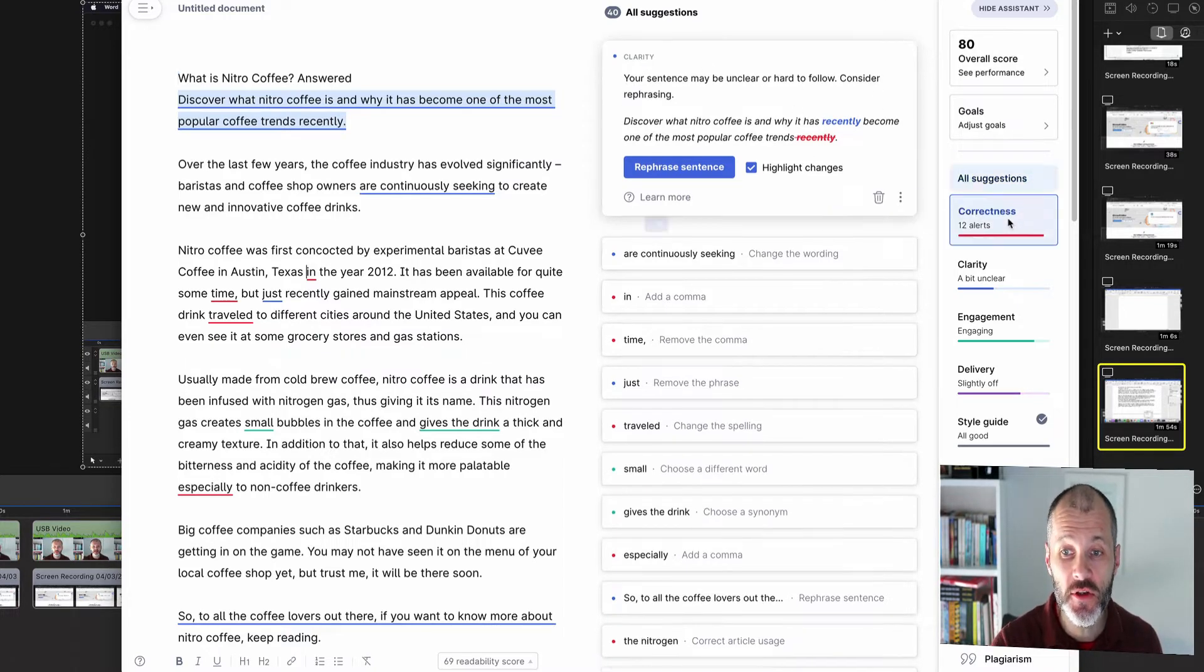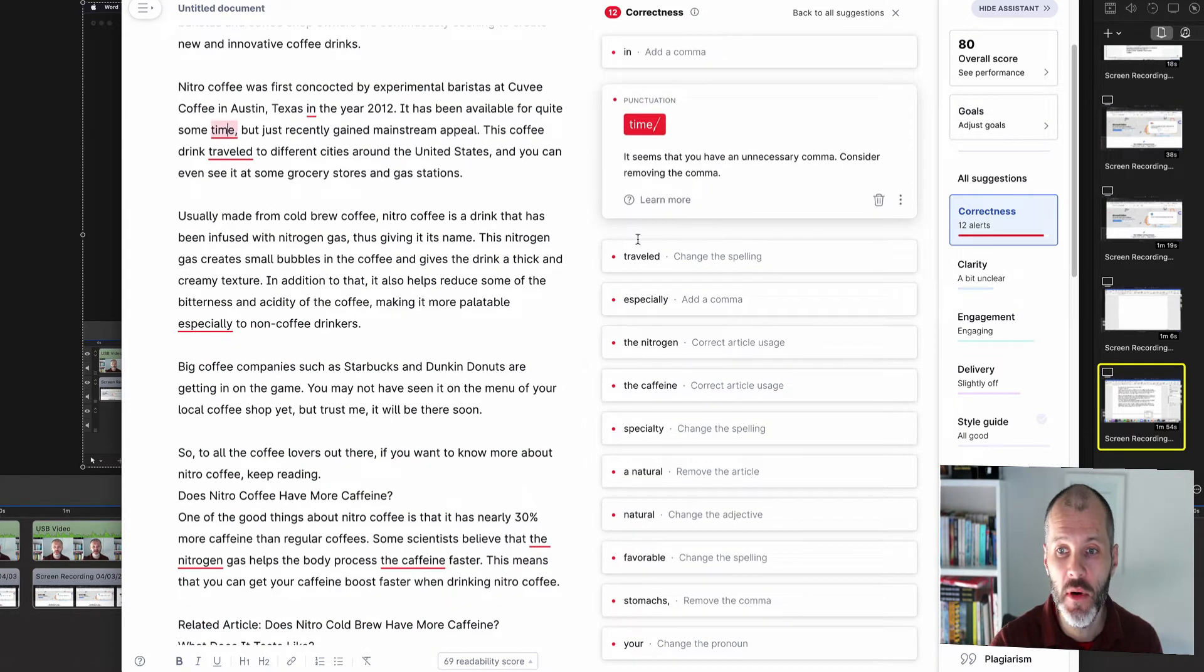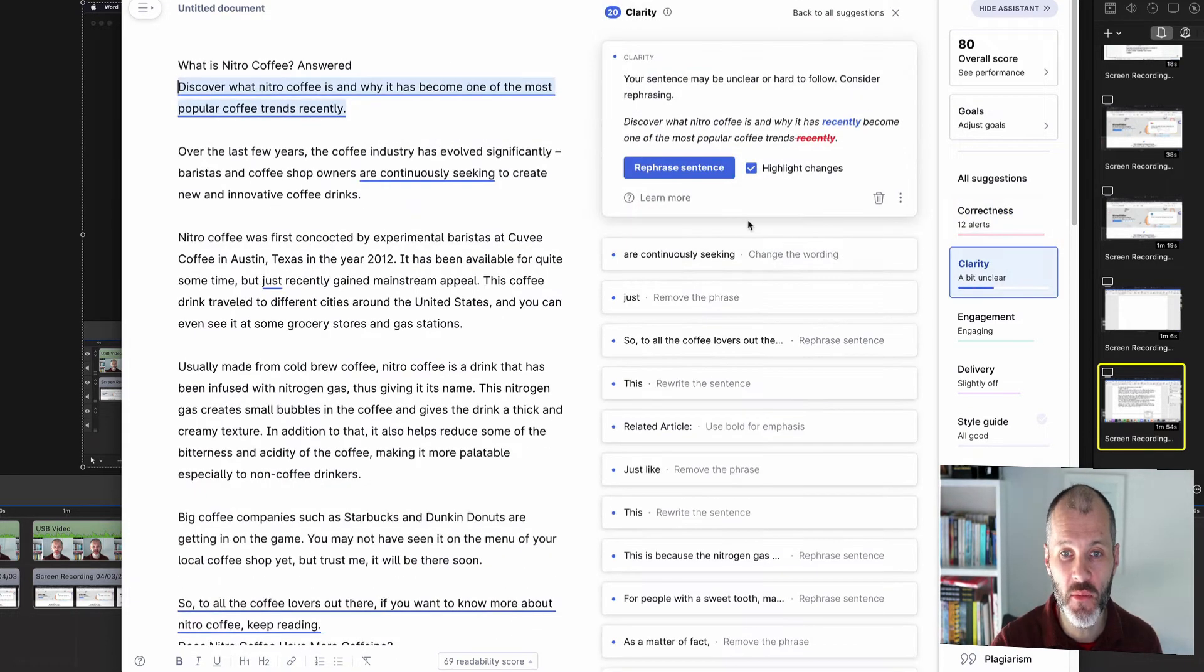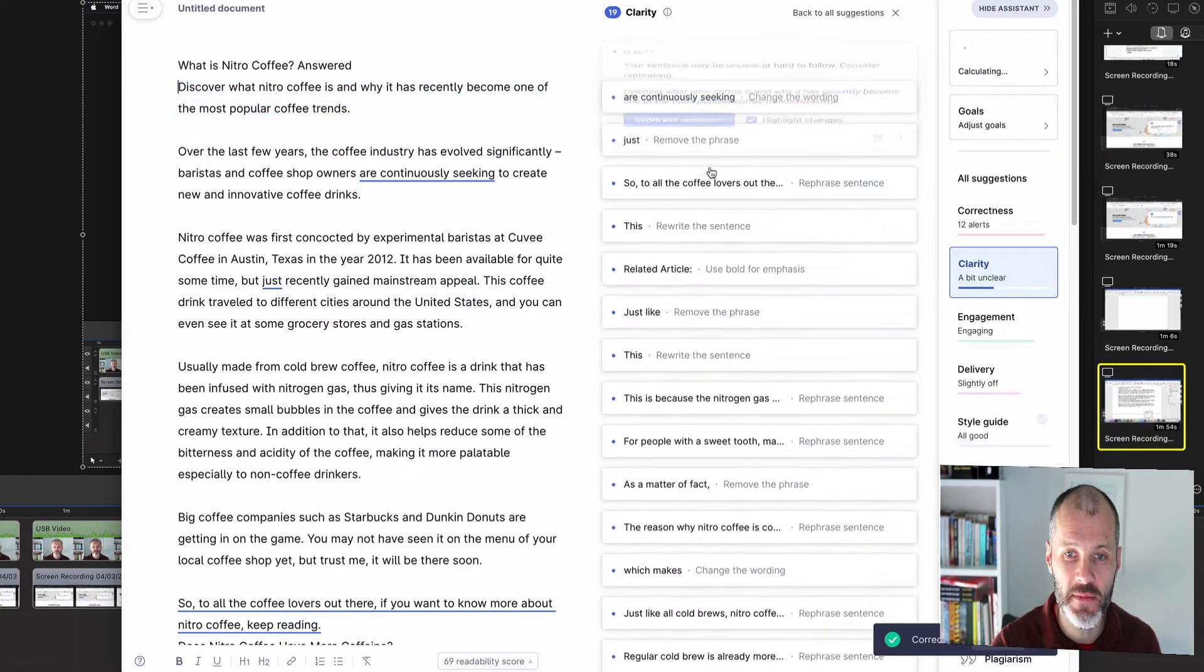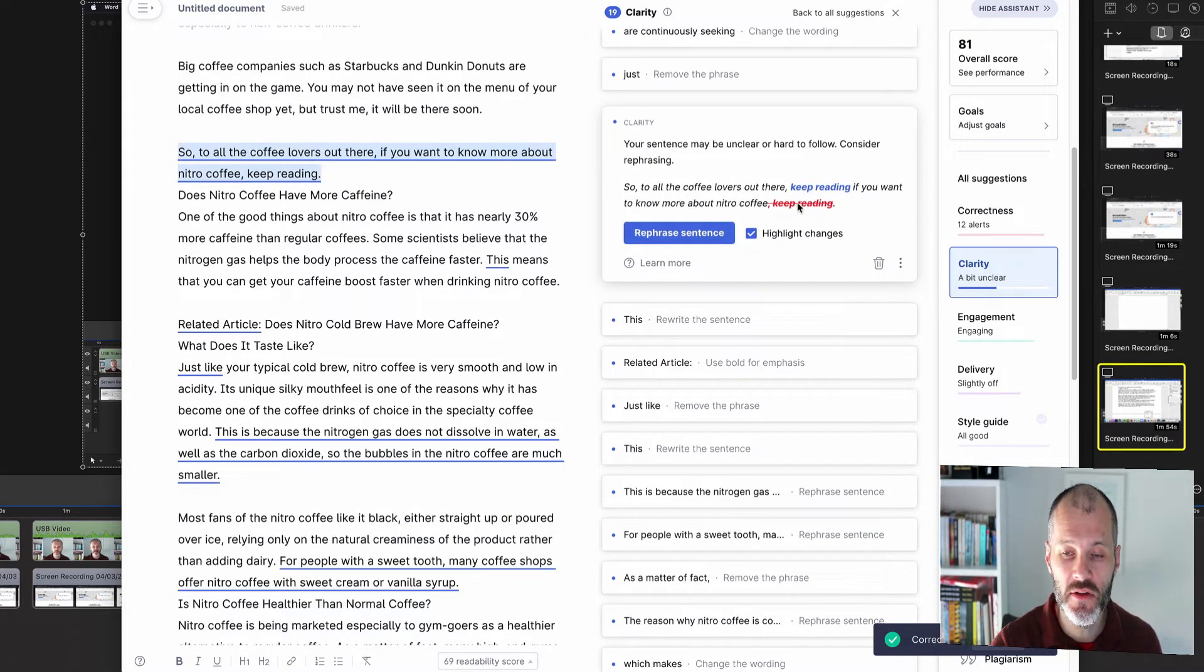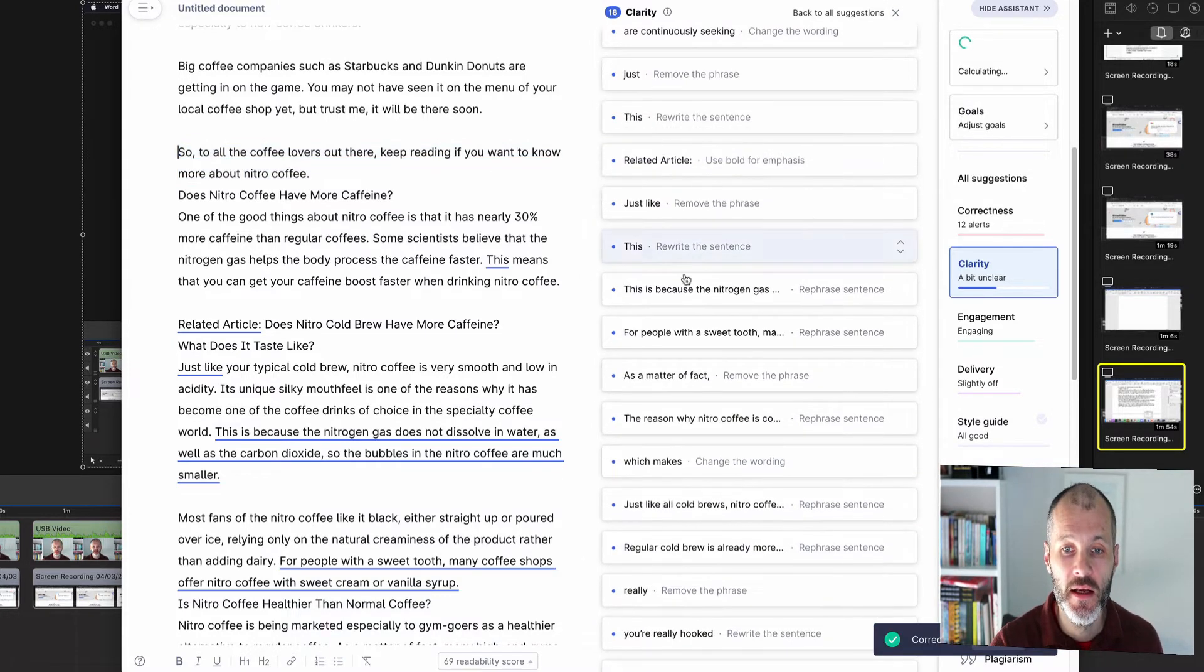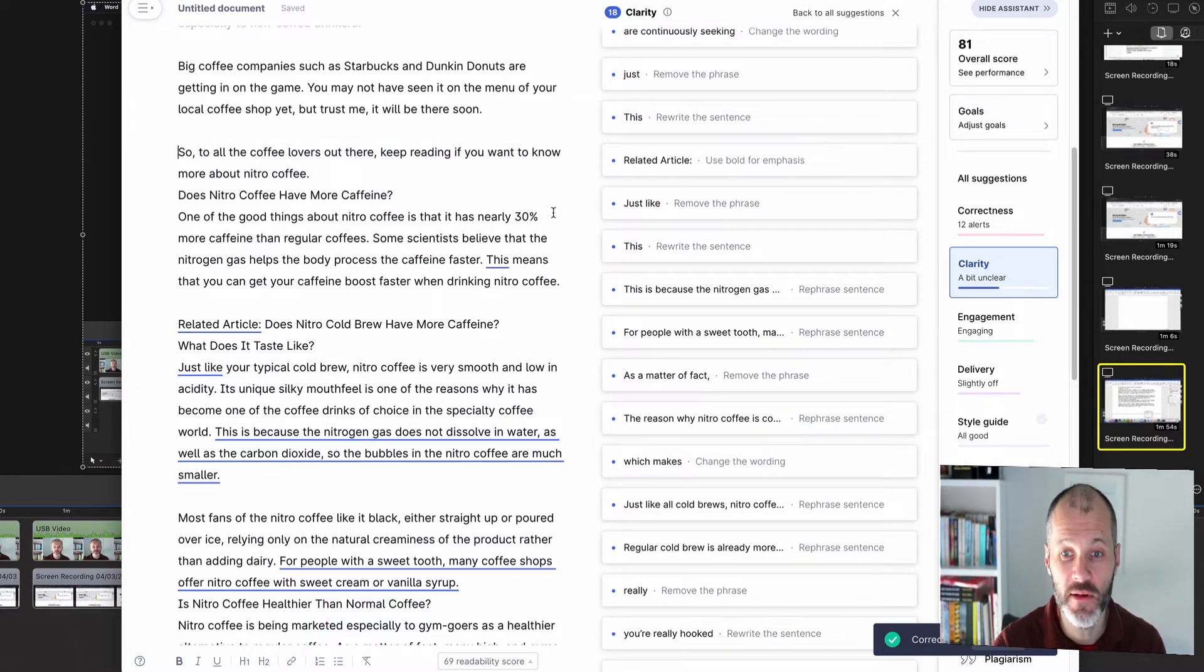So I can use correctness to identify grammar mistakes, but I can also use clarity to figure out what sentences I want to rephrase. So in this case, it's suggesting that I move recently from here to here. I can accept this at a click. Here's another sentence that I could potentially rephrase. So it does seem to me that this would be a bit stronger if I moved keep reading from the end of the sentence to here. So Microsoft editor isn't really doing any of this for me and this strikes me as something that's a gap.